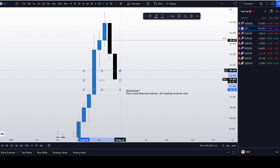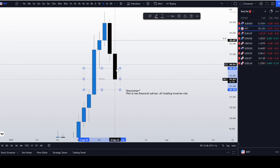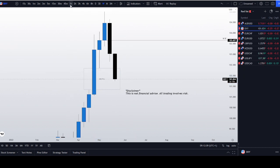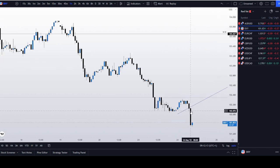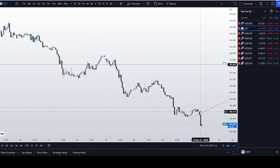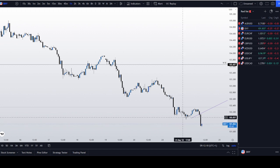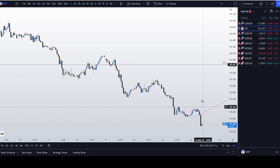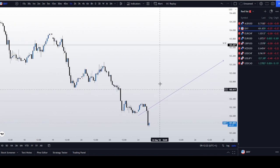We are now trading into this imbalance area. What I really like is that during the London open at 8 a.m., we traded lower. We created liquidity here during Asia and we traded lower. So I am now expecting that bullish pullback on DXY.